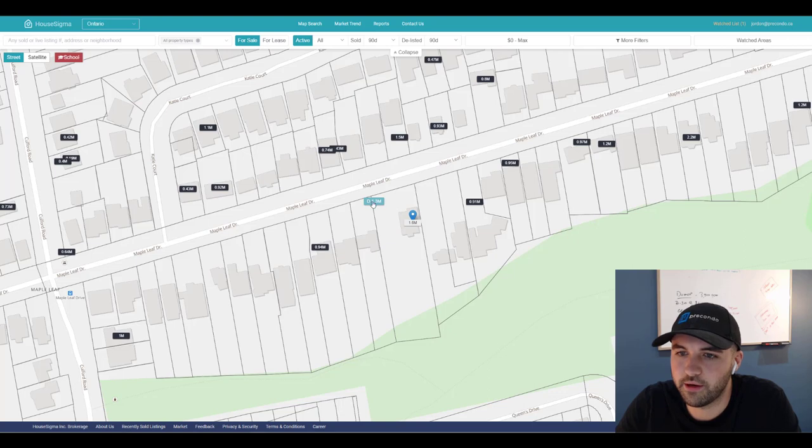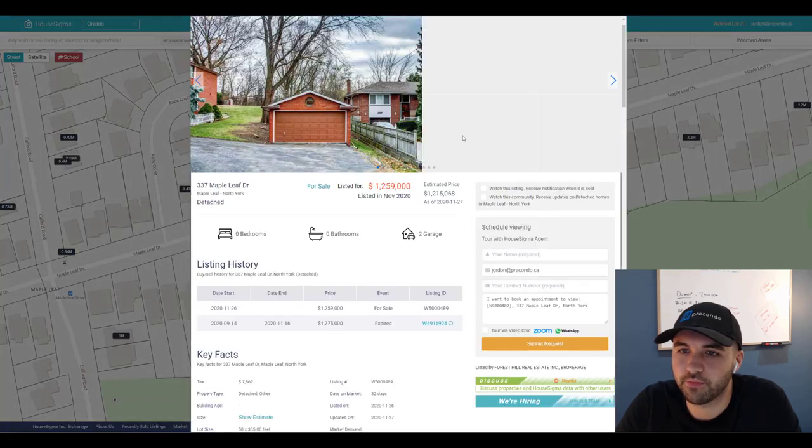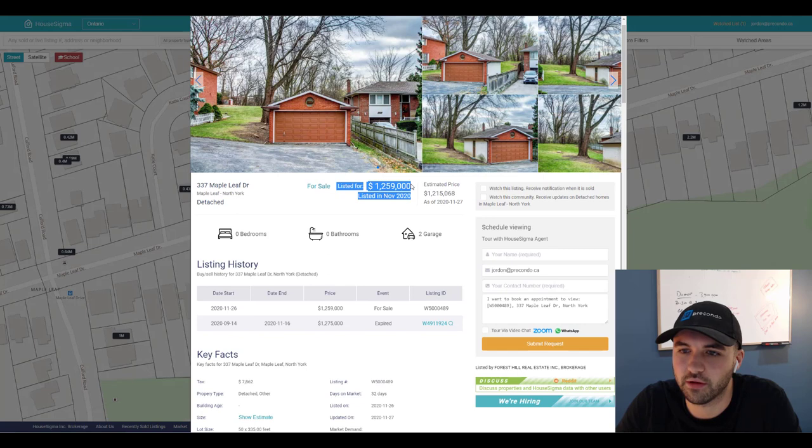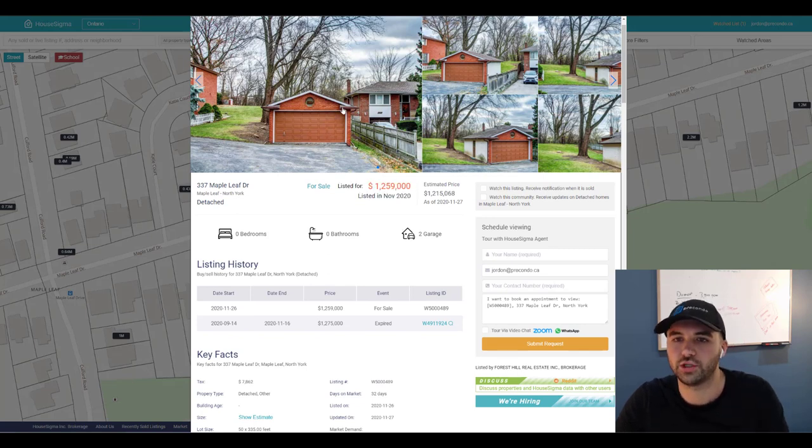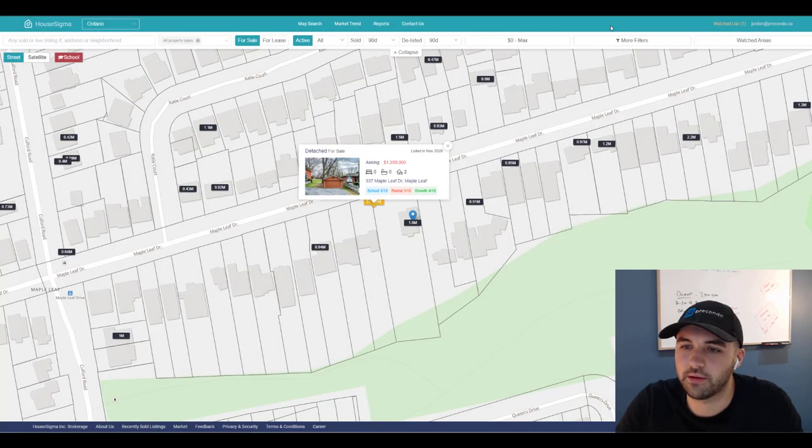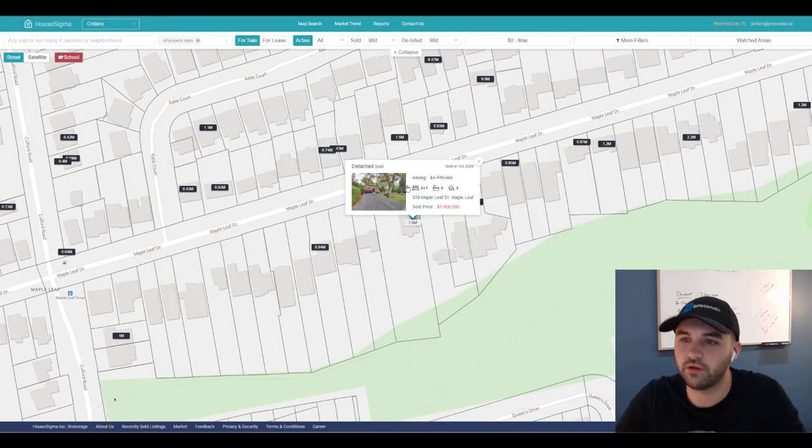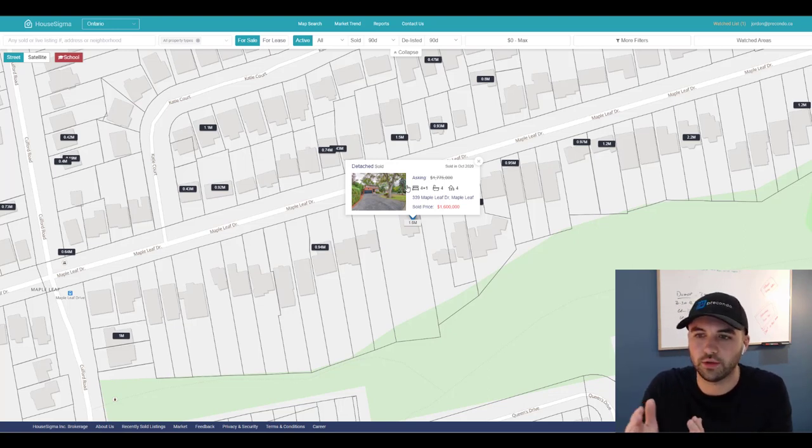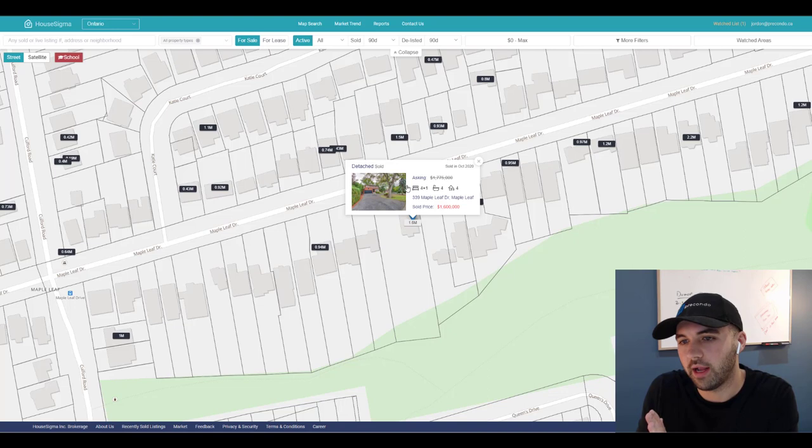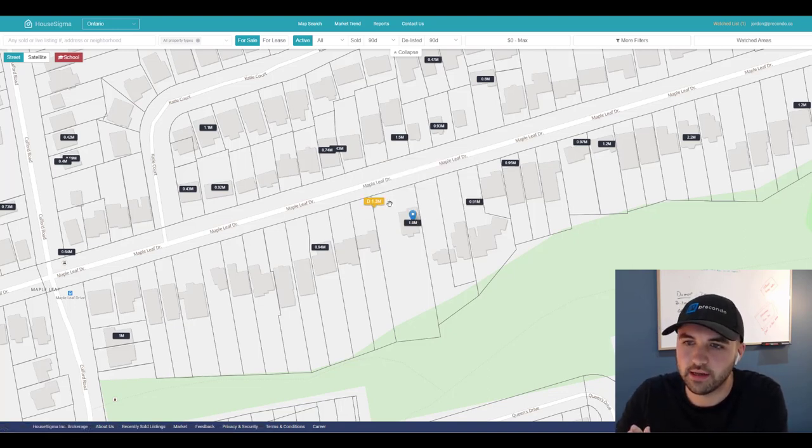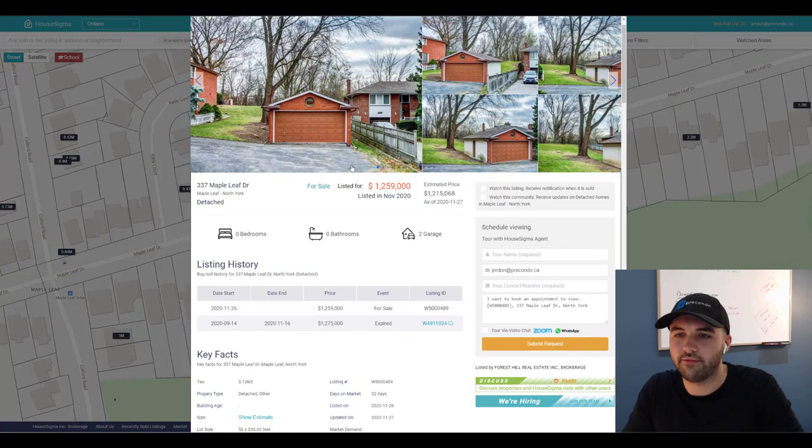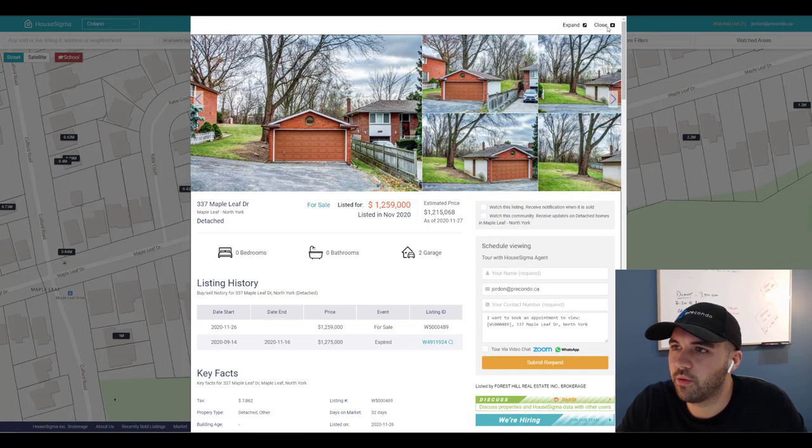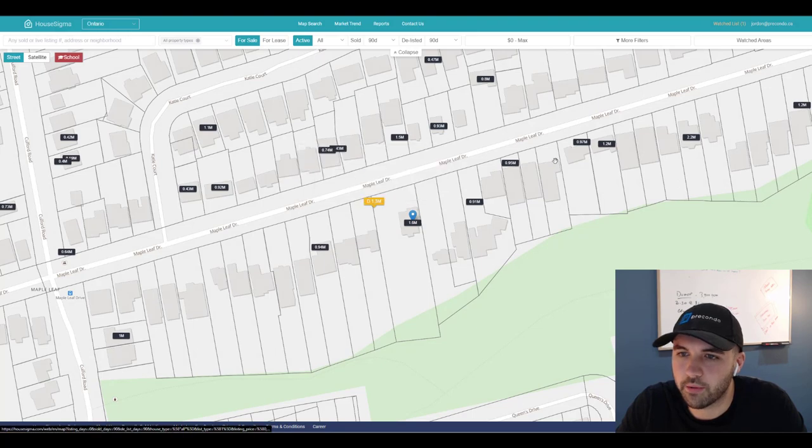You can see it's available, so here's the 50 foot lot, 1.259 million with just the garage on it. So you can see what they did is they bought this home on the 100 foot lot for 1.95. They severed the lot. They have since sold the lot, the 50 foot lot with the home on it. They sold that for 1.6 million. And now they've listed the other lot for 1.259 million.